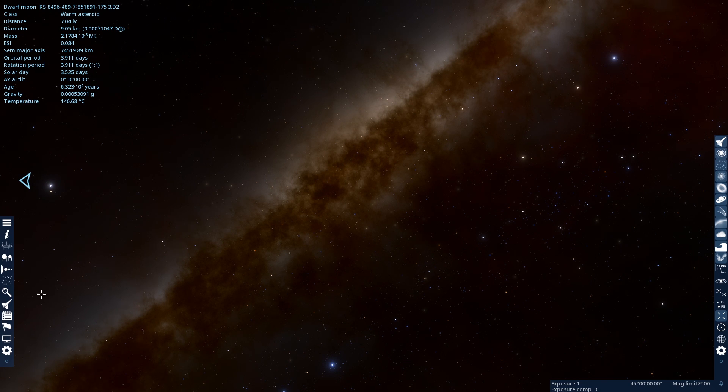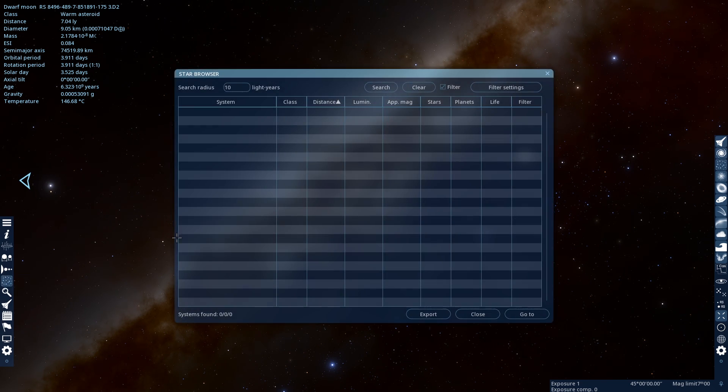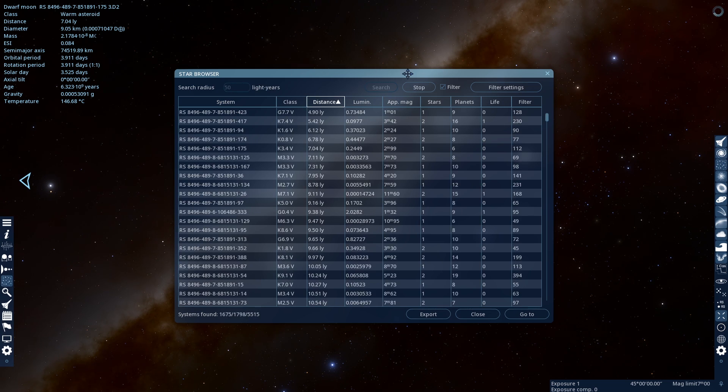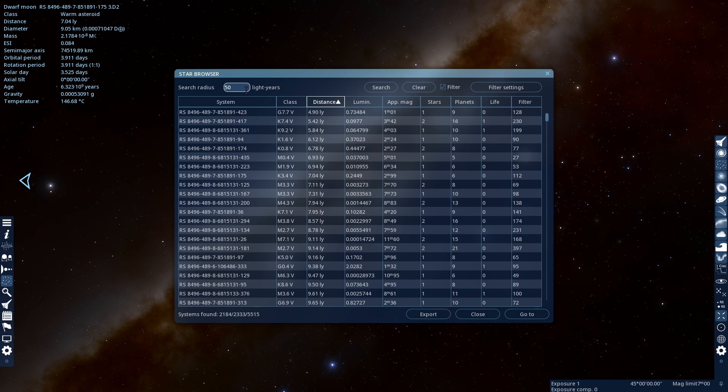Which you're gonna want to do is come over here to the Star Browser, click on this, then on the search radius, do about 50, anything above that is gonna be too much.